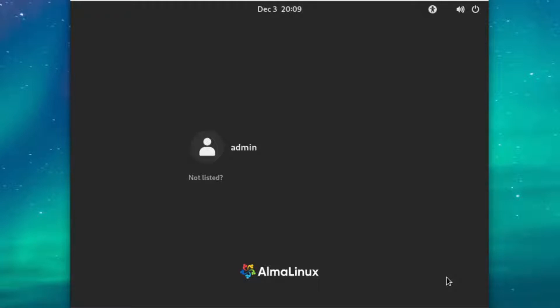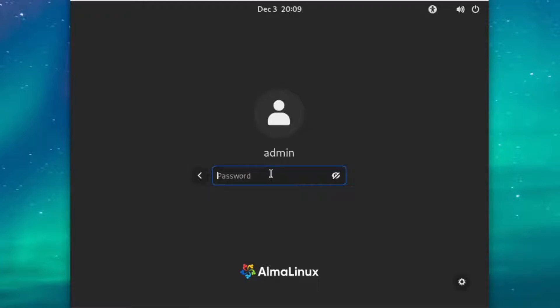Now we can just log in as admin, and we should be right in.